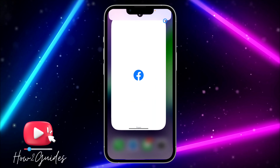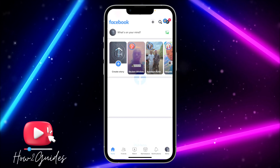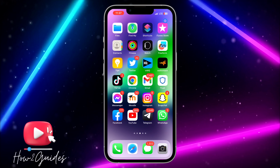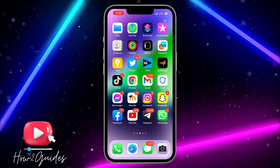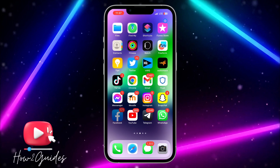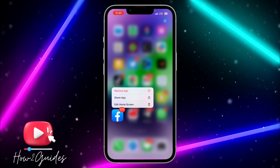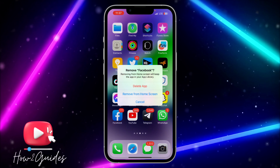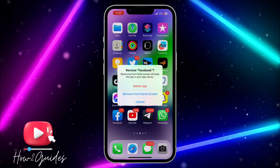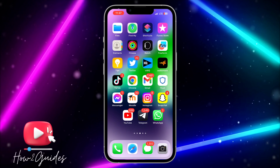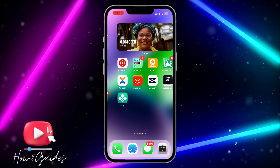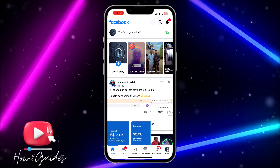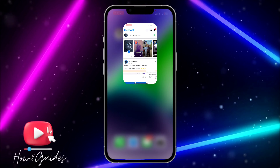Anytime you tap it, it will open Facebook. Now you can remove the original Facebook app from your home screen — just long-press it, click 'Remove from Home Screen.' That way you won't see the original icon anymore. As you can see, it's very easy!